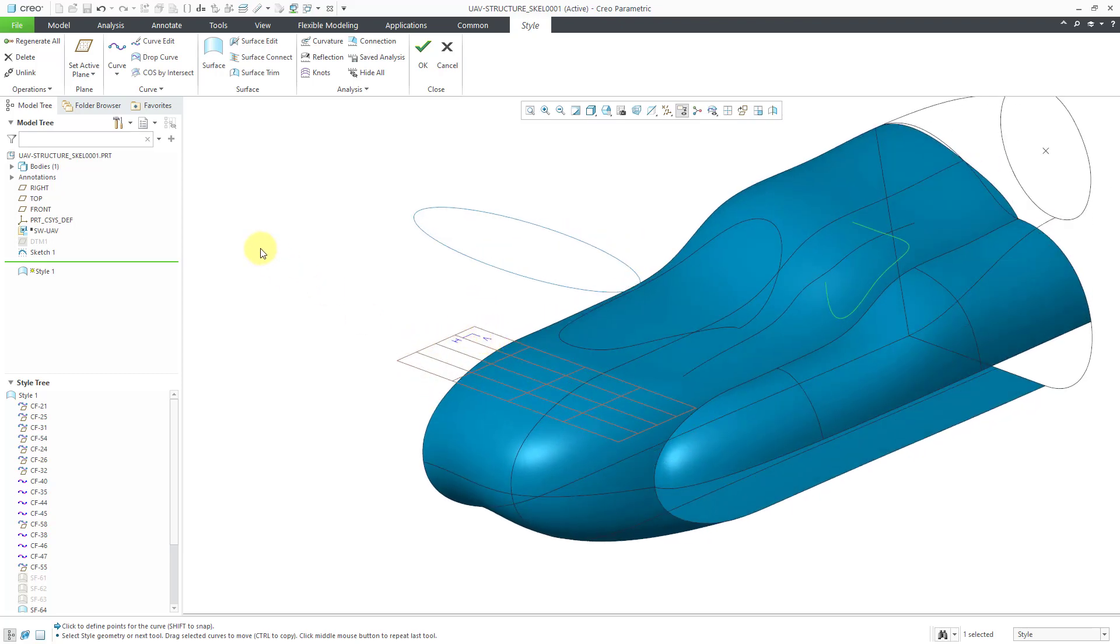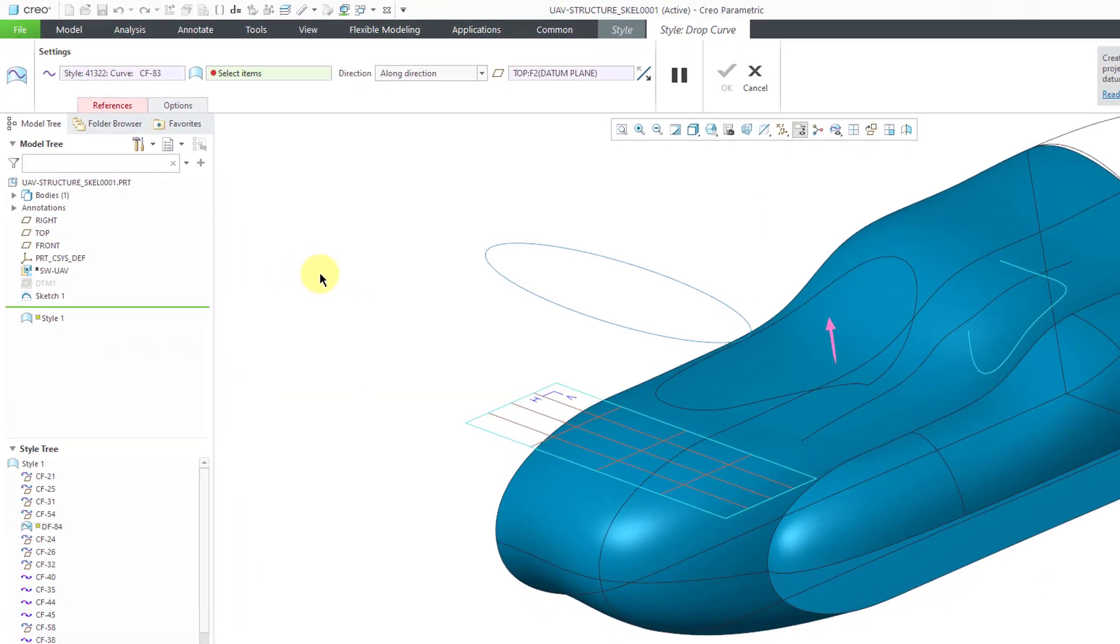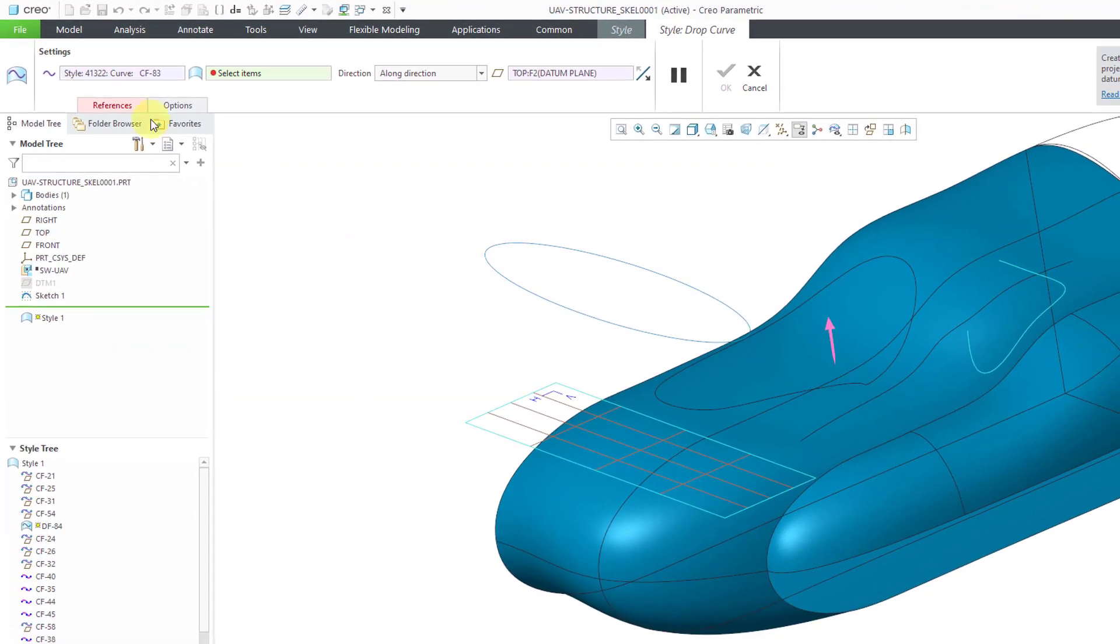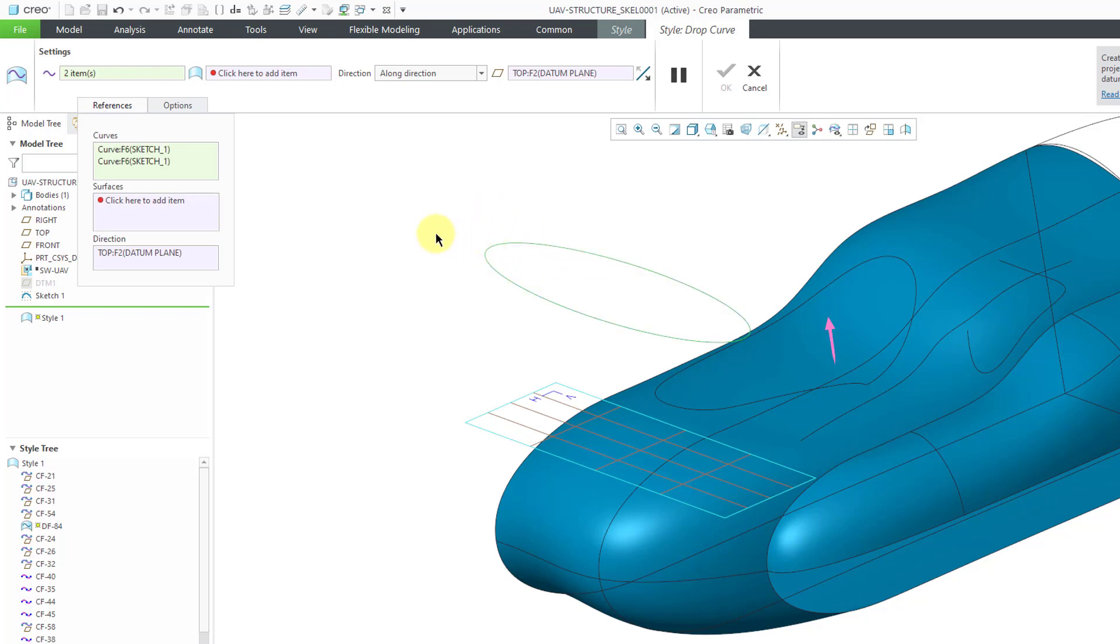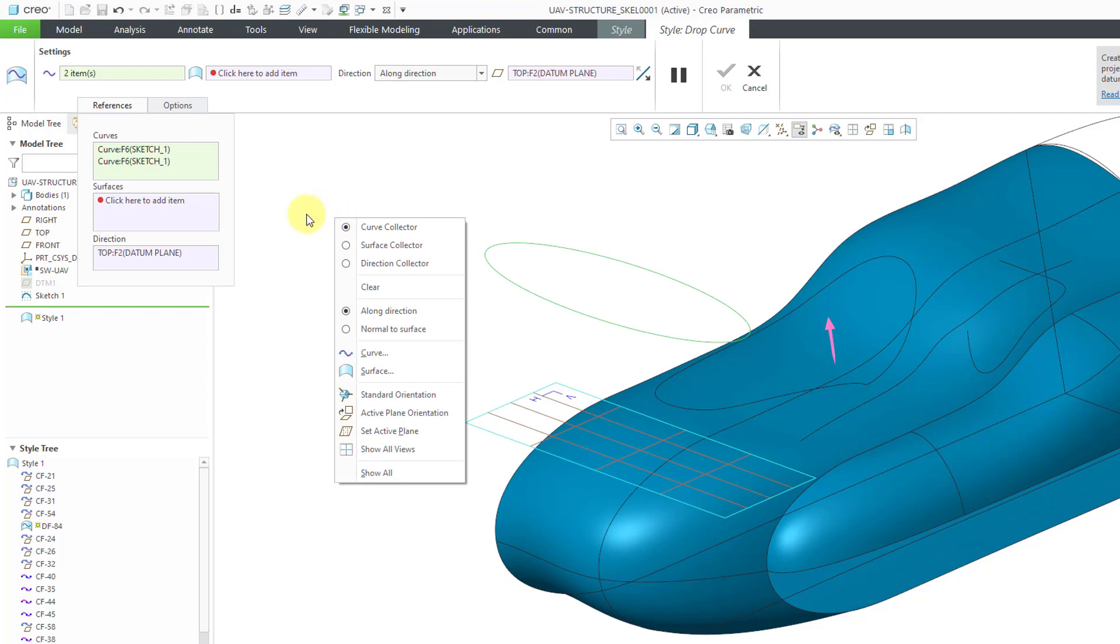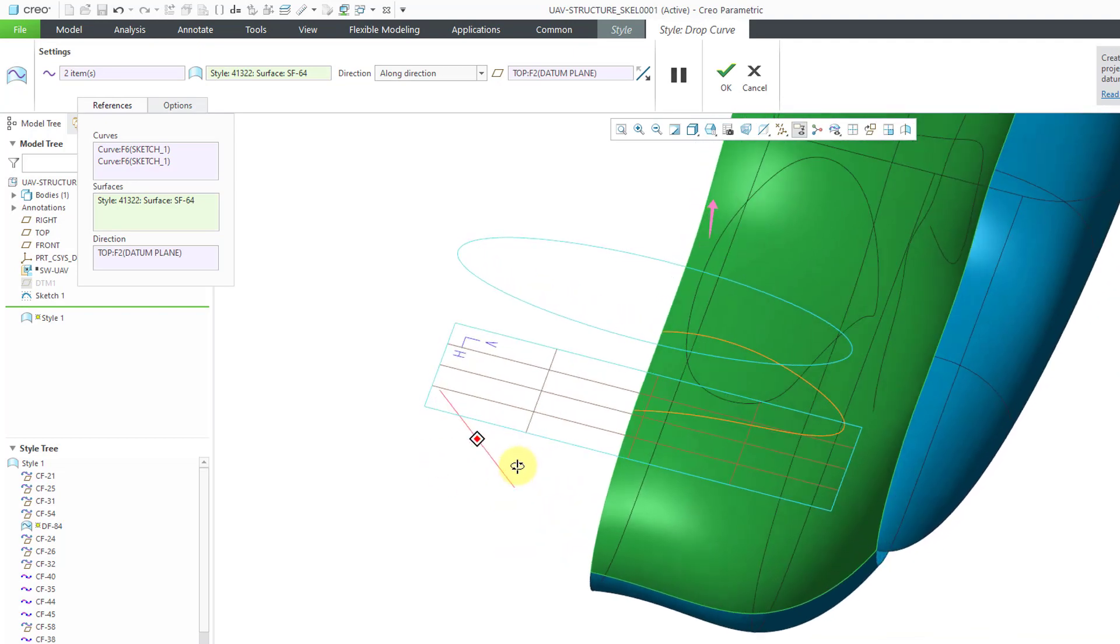Besides creating a curve on surface from the curve tool, you can create curves on surfaces by dropping curves. Let's go to the drop curve command. Right now, if I go to my references, I still had the previous curve selected. Let's remove that from the collector. First, I'm going to select some of the different entities from the ellipse sketch just by holding down the ctrl key. Next, I have to specify what surface I want them located on. To do that, you can activate the surface collector either from the right mouse button or by clicking in either of the collectors on the reference tab or in the dashboard itself.